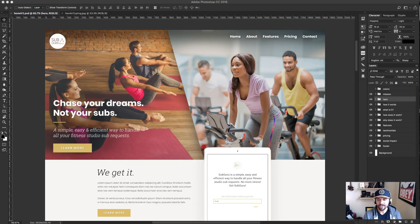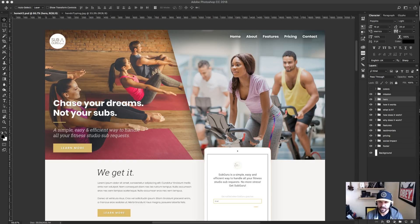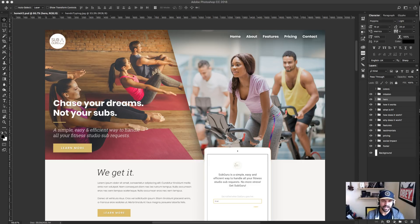Hey, what's up y'all — John here with Superfly, thesuperfly.com. I want to go over my top five tips that I use most often in Photoshop. Some of you may be Sketch users, which is great, but I've been a Photoshop user for over 10 years — it's just what I know and love — so I'll quickly go over some tips.